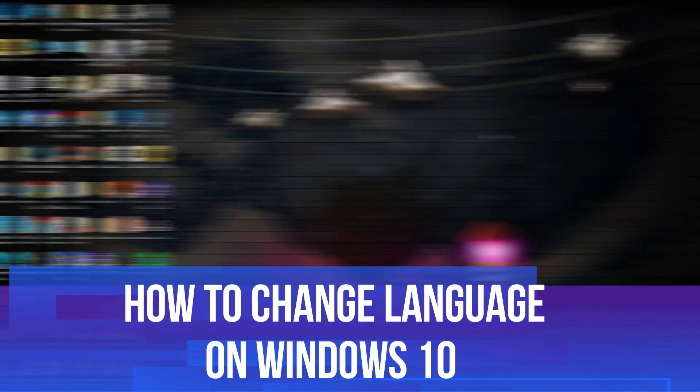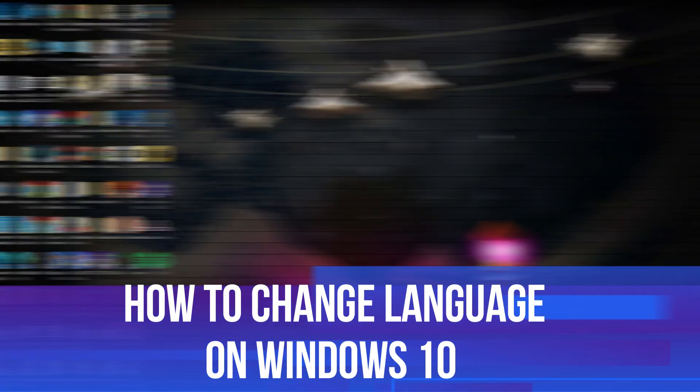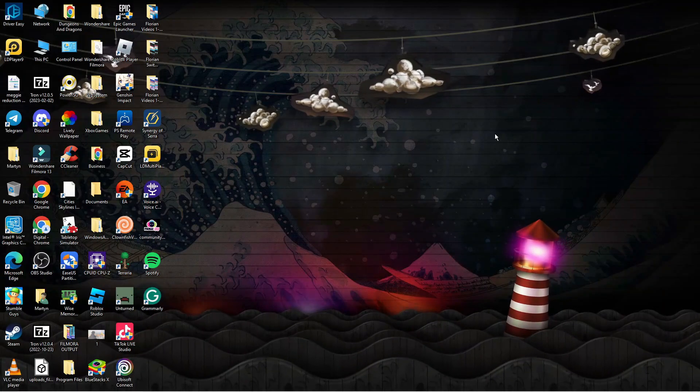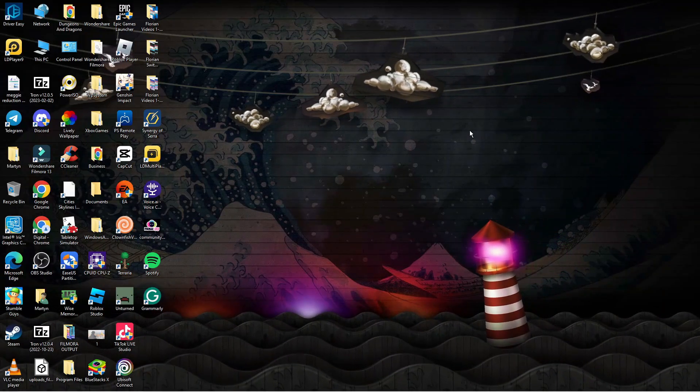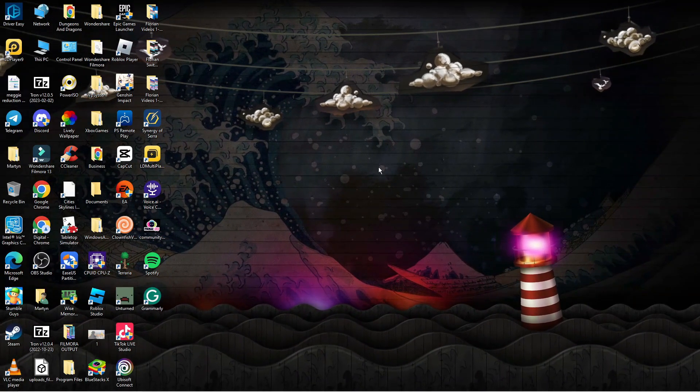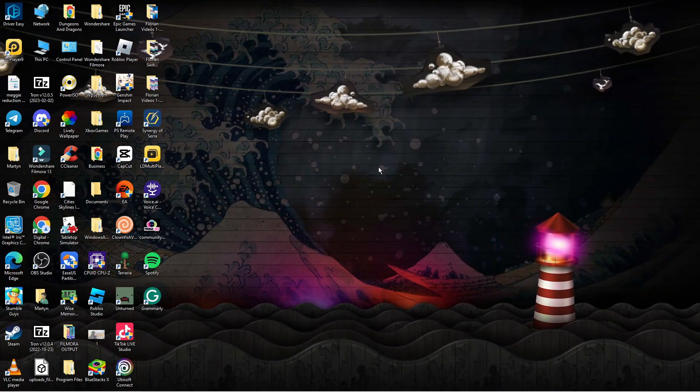In this video I will show you how to change language on Windows 10. So let's jump straight into it. Here we are, as you can see I'm currently on my desktop.